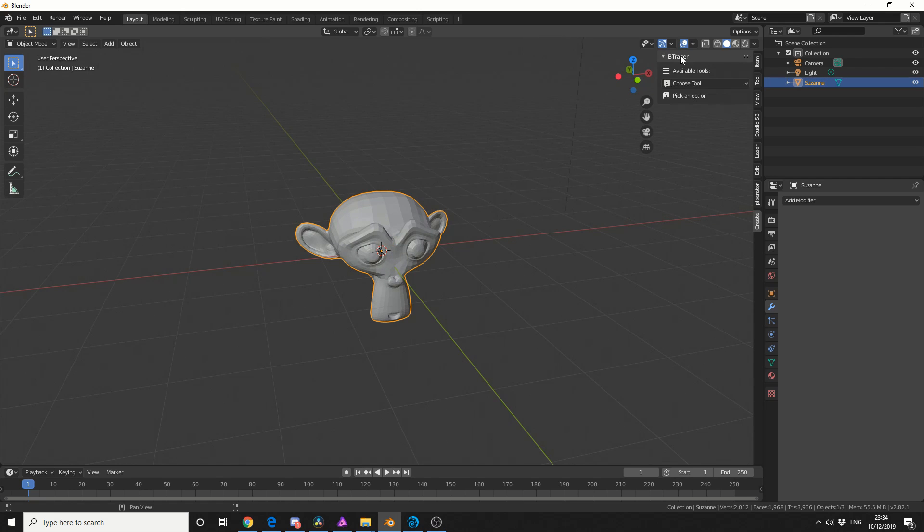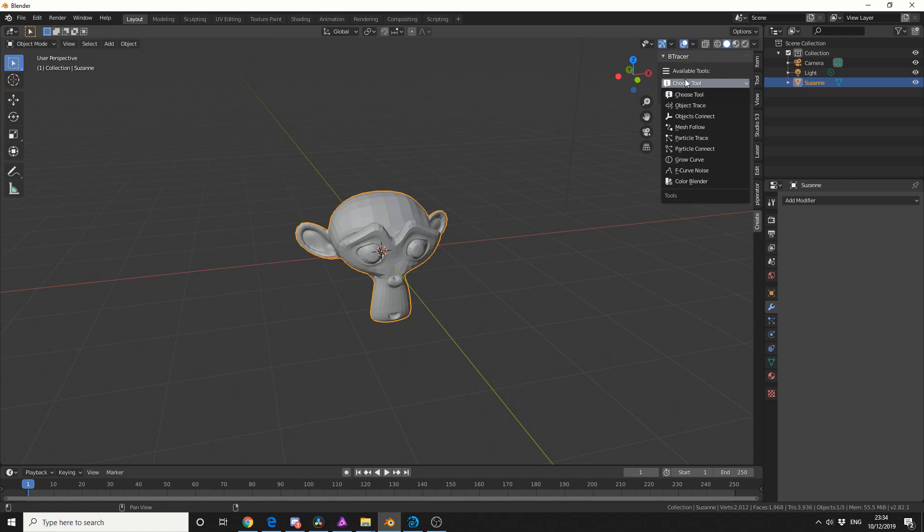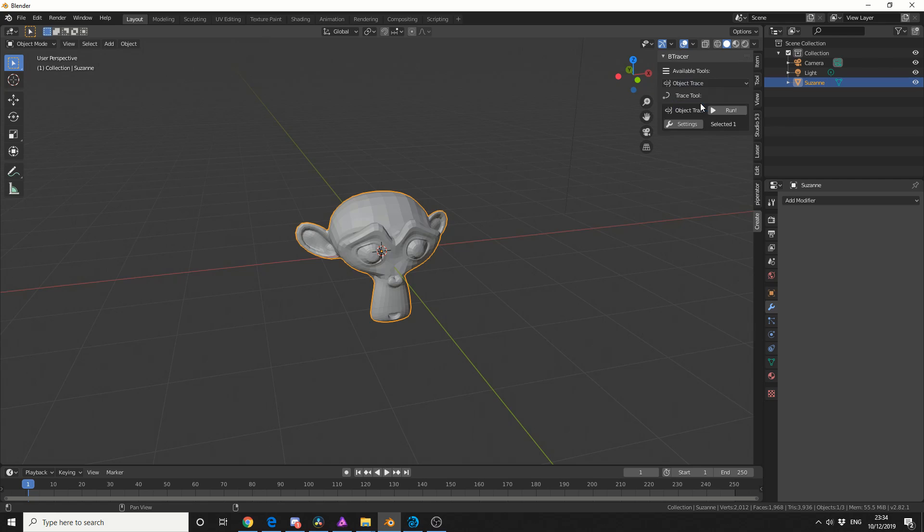So open up the Btracer options, choose options, and the one that I'm interested in at the moment is Object Trace. But you might notice there's actually quite a few different options there and I'm not going to go right into them, I'm just going to show you how to create this effect. So the thing we're looking for is Object Trace.